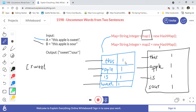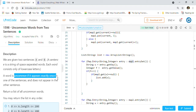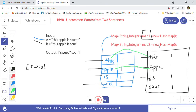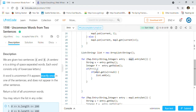Now we iterate map two and check if each word is present in map one. 'This' is present in map one, so we skip it. 'Apple' is present with frequency 1 — and frequency must be 1, since the condition is that the word appears exactly once. 'Is' is also present. But 'sour' is not present in map one, so we add 'sour' to our list. After iterating both maps, we return the list containing 'sweet' and 'sour'.